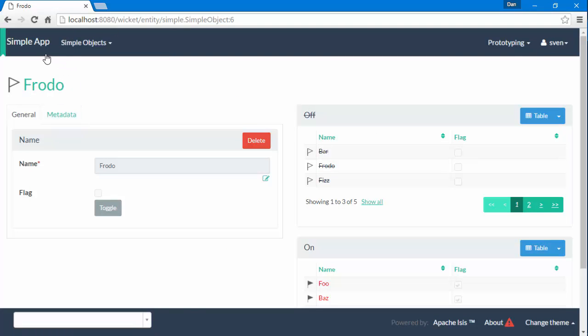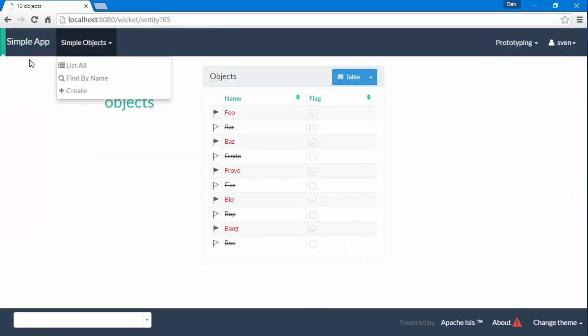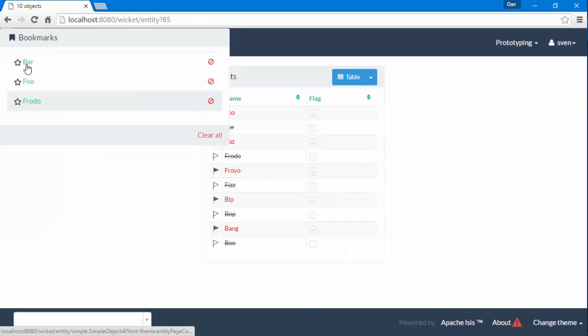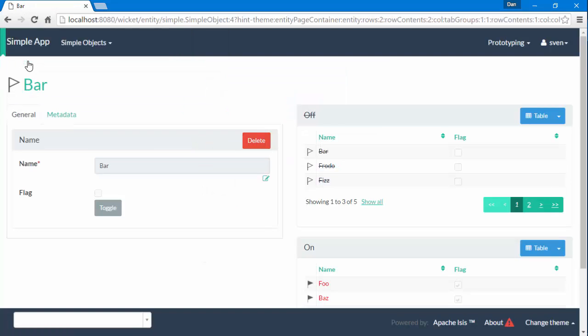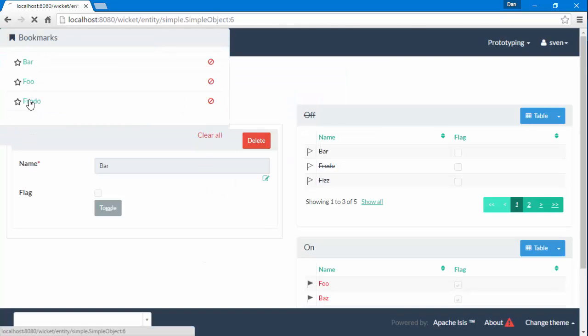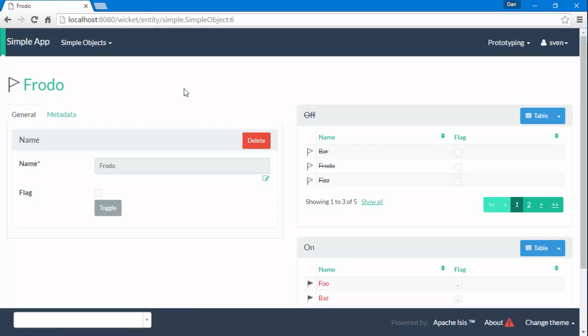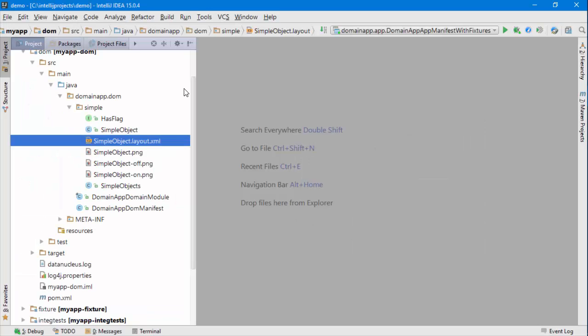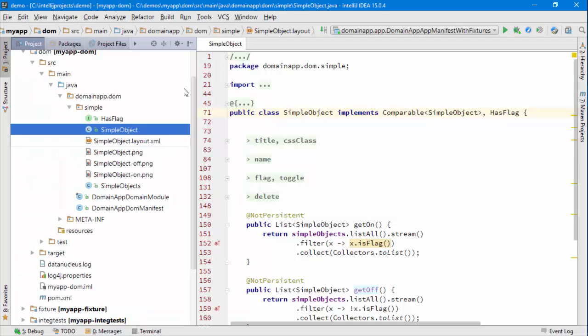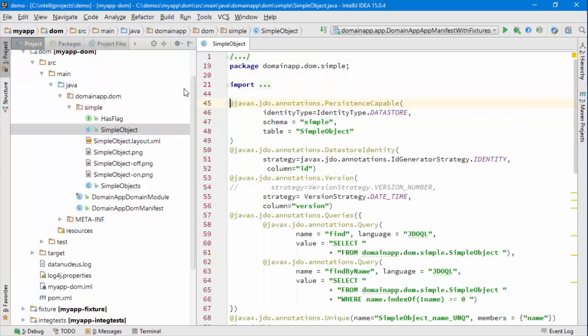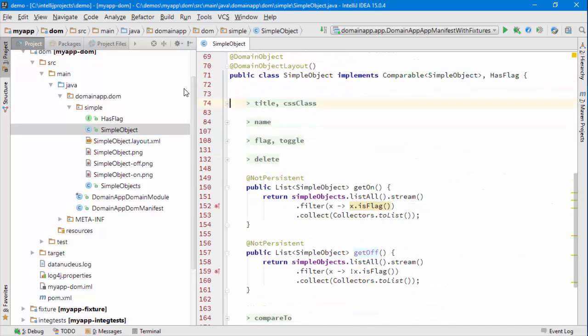What's happening as I navigate these is that they're being made available in this drop-down list here that you can see and the reason that's happening is because these domain objects in the code are indicated as being bookmarkable.